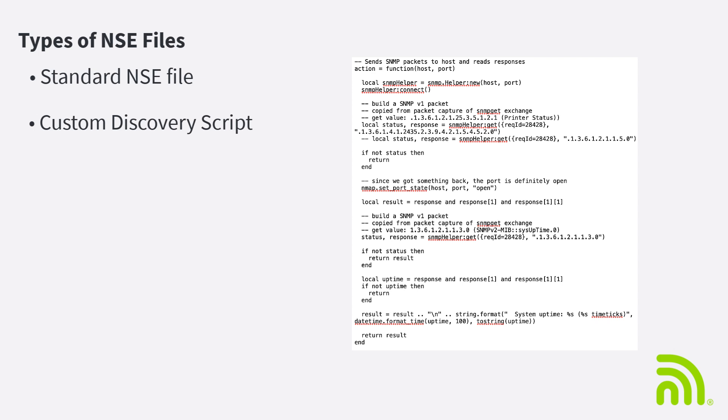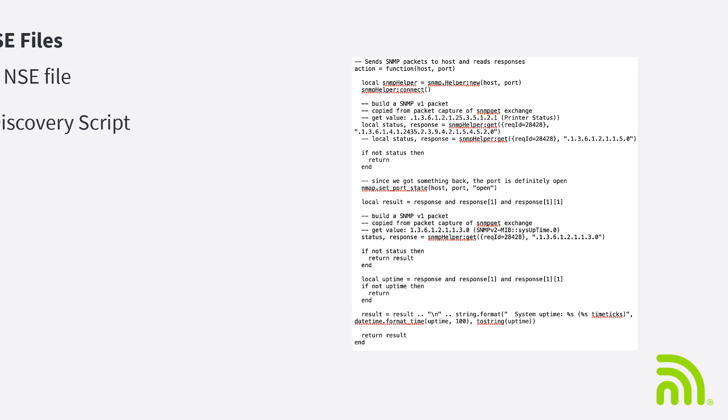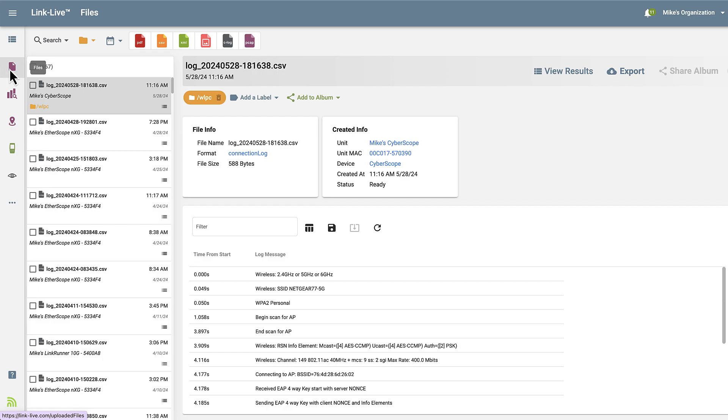Custom discovery scripts are run as part of the Discovery app. Various parameters are passed to these scripts based on the type of device discovered. These differ from standard NSE files, where only the IP address of the device is passed to the script.